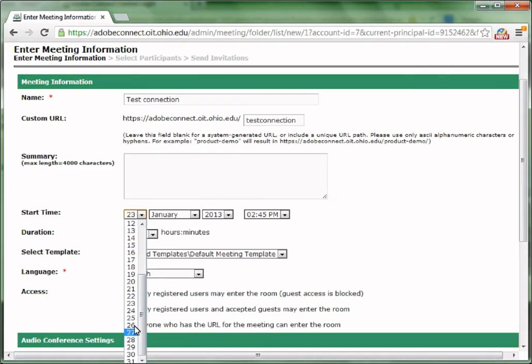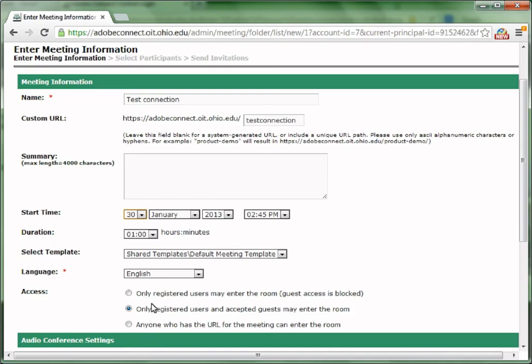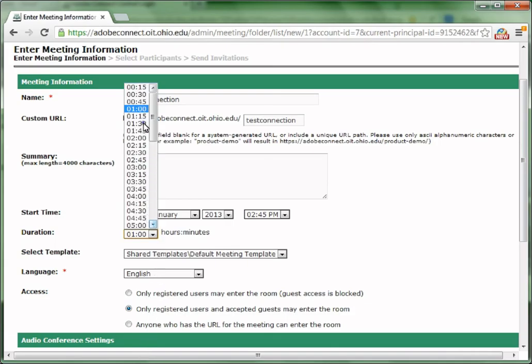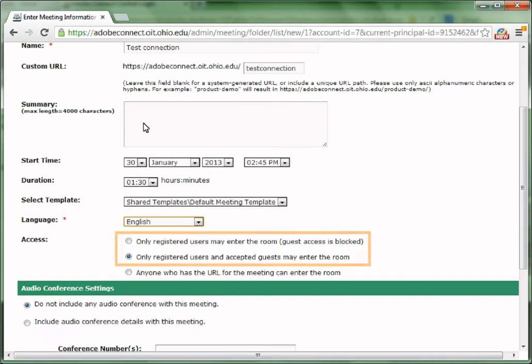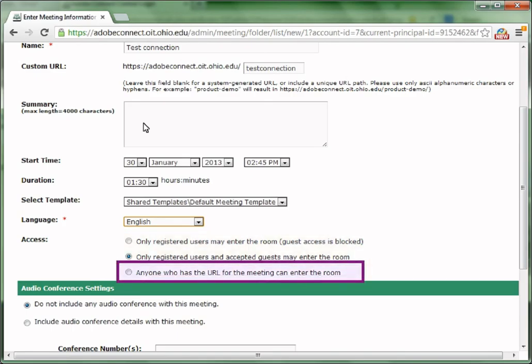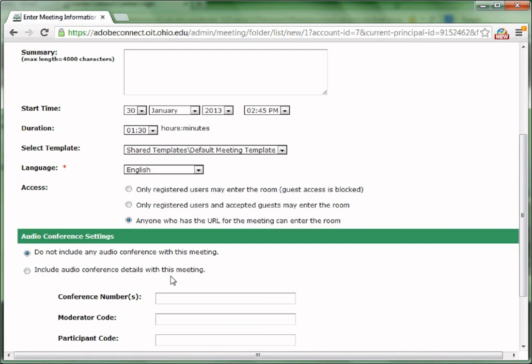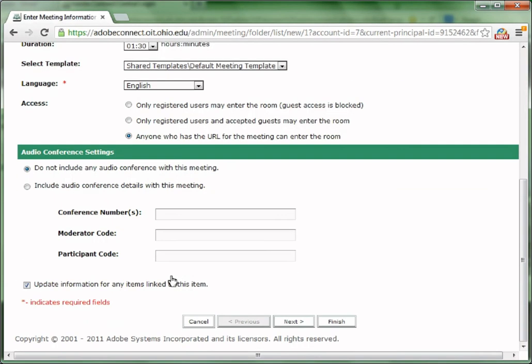Choose your meeting start time and duration. The first two choices under access, Adobe Connect will ask you to select certain users and add them as the meeting guests. But the third option, anyone who has this URL could enter your meeting room as a guest.